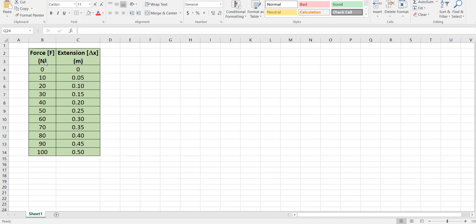Now traditionally we'd say that the extension is dependent upon the force and so we would expect the extension to be on the vertical axis and the force on the horizontal axis. For this particular relationship which is called Hooke's law we're going to do the reverse. We want to put the force on the vertical and the extension on the horizontal. Reasons for which will become clear as we go.